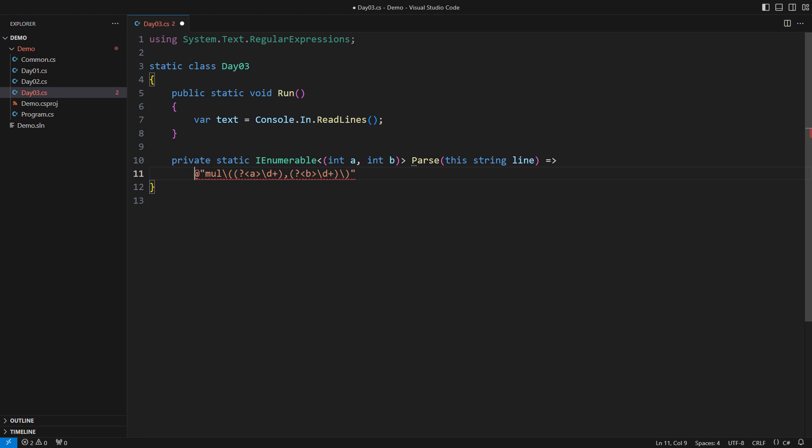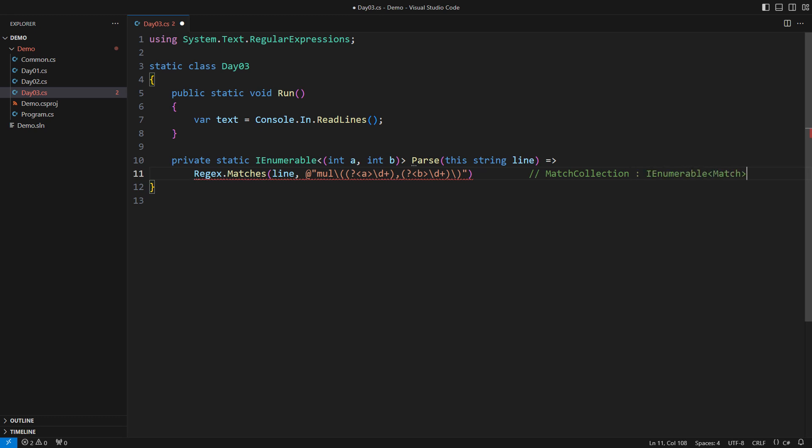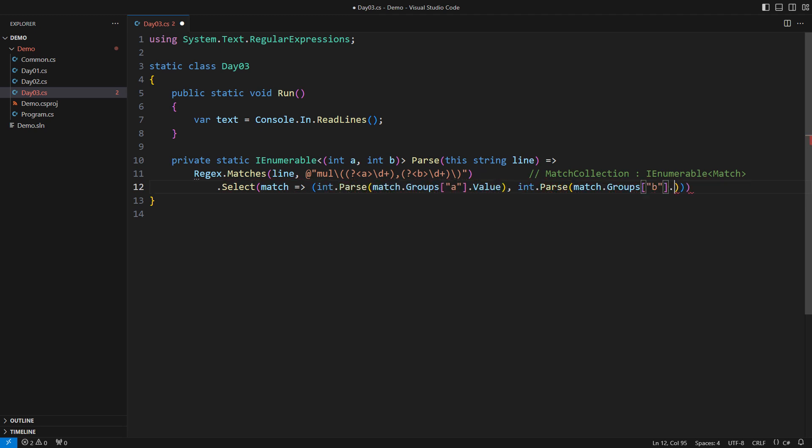I can now subject the input text to the matches static method of the regex class. That will give me a match collection object which implements the IEnumerable of match. That makes it a subject to LINQ. Each object in the sequence is a successful match. Turn each match into a pair of ints.